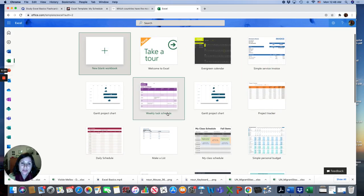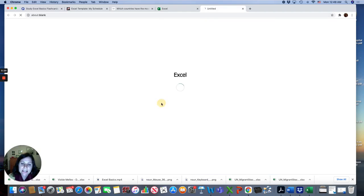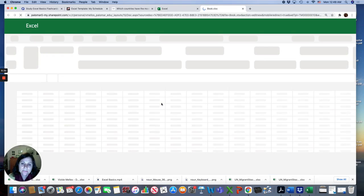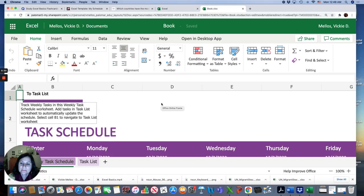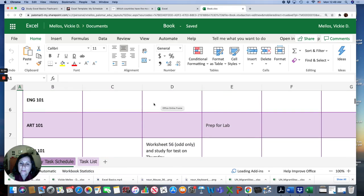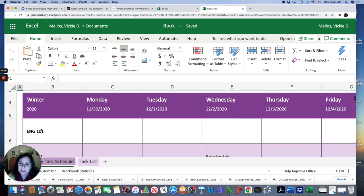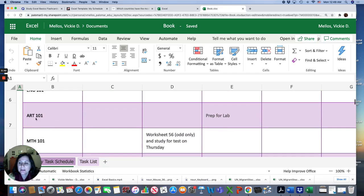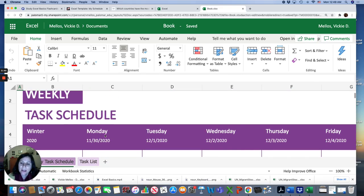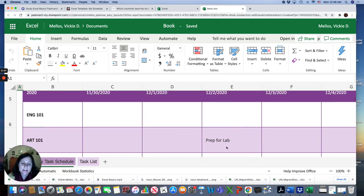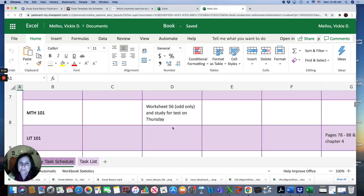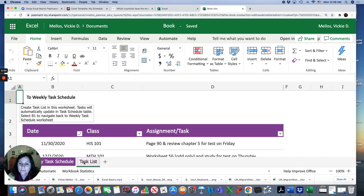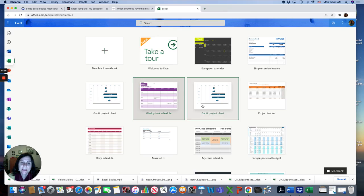Choose a template that will allow you to create a schedule. You could choose Weekly Task Schedule. You could put a list of classes you're taking at Palomar, like NESL 983, NESL 984, and what your homework is for each day this week. And you can make a task list if you want. That's one template.